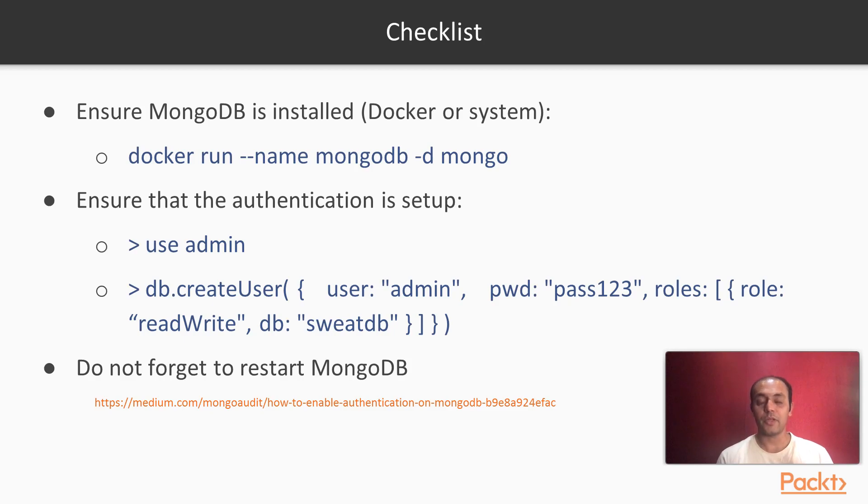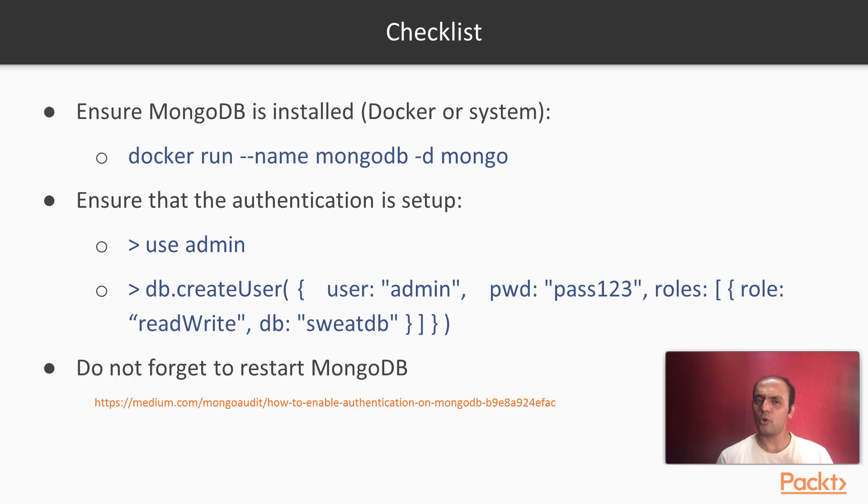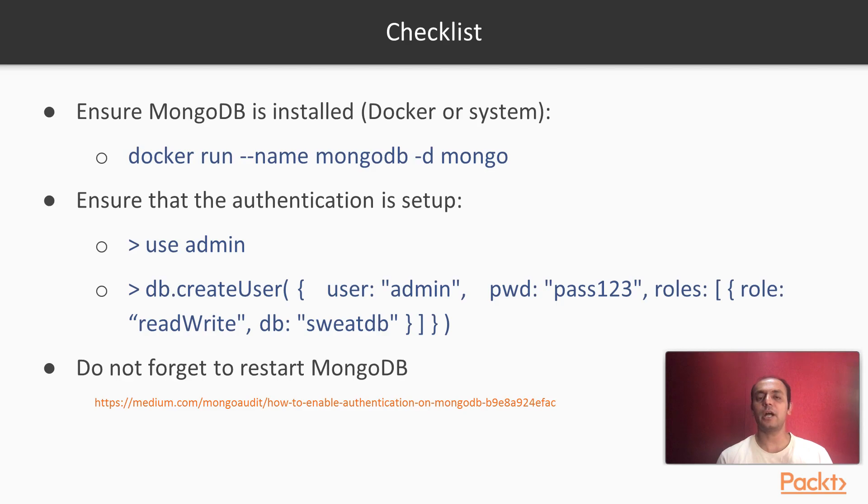Now, I have also mentioned the link below where you can actually see how to enable this authentication. I am using MongoDB 3.4. And MongoDB 3.2 onwards, I believe, they have all this already in place. This blog will give you certain ideas about how to ensure that you upgrade the security of your MongoDB.